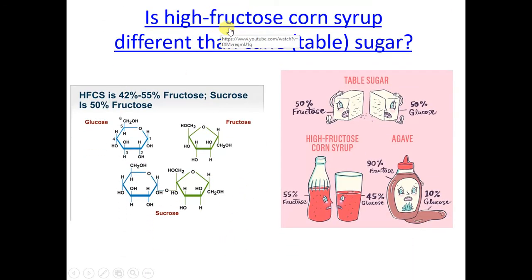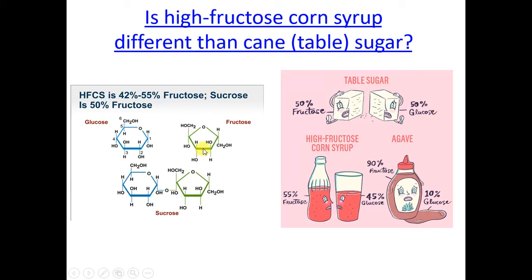Take a listen to this video — it's very good. You can see that sucrose is half fructose, and that's really important to understand. High fructose corn syrup is somewhere about the same percentage.